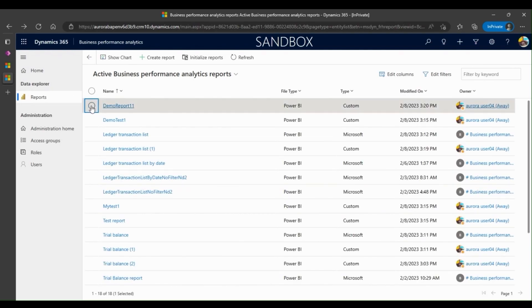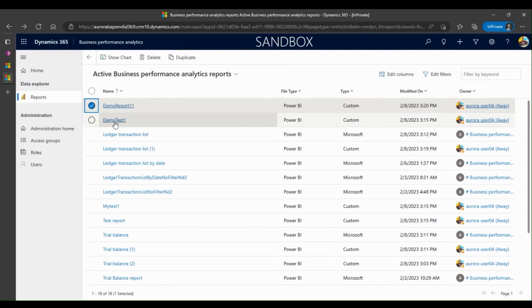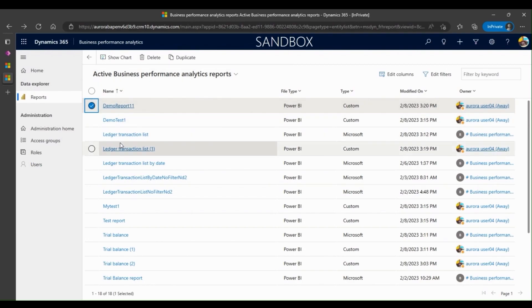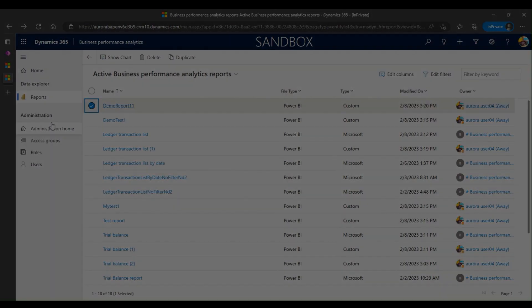You can also do other actions. For example, you can select a report and delete or duplicate that report to create a copy.